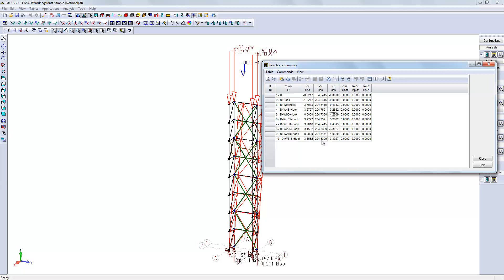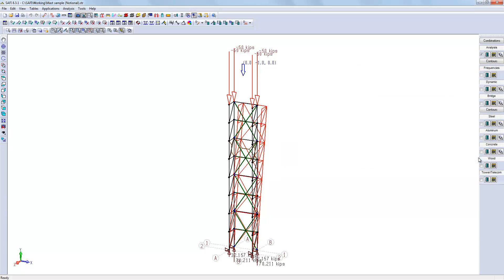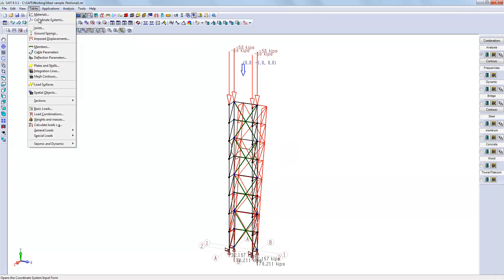The notional load can be applied on all load combinations by default once you check the main switch. You can also deactivate or modify the notional load combination per combination.